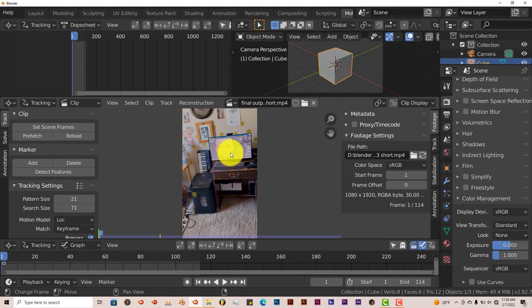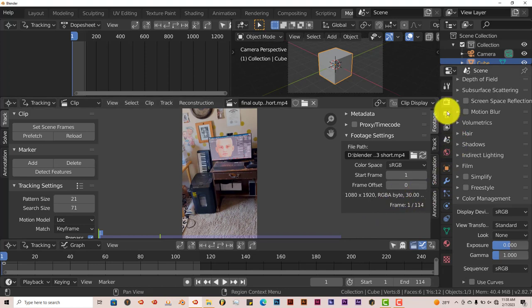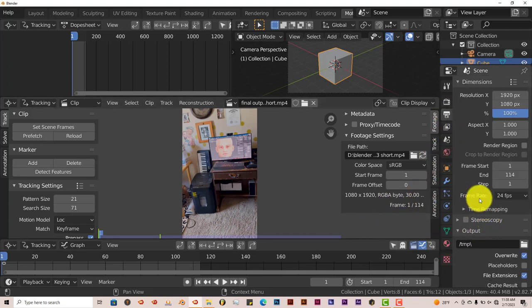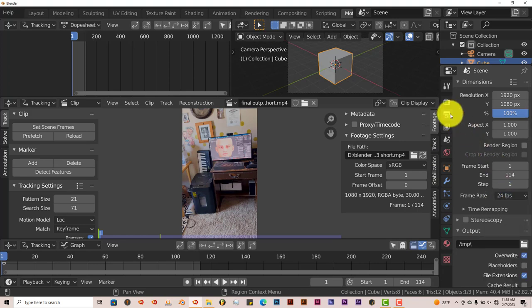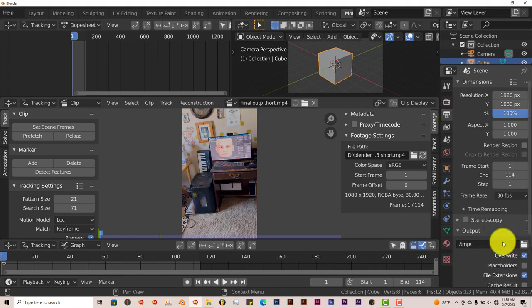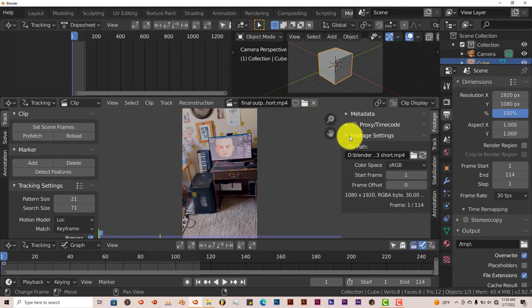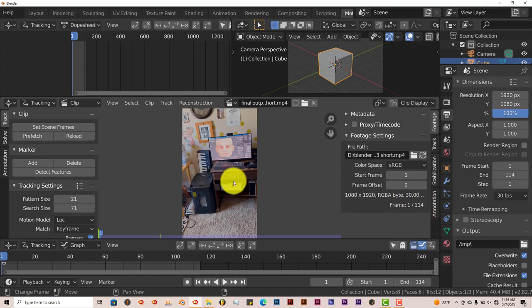We also want to set the frames per second. Right now it's 30, but when we go to our output settings the frame rate is 24 frames per second, so we're going to left click on that. In the Output Properties tab, turn it down to 30. Yours might be different — to figure out yours, look at your footage settings and it'll show the number of frames per second your clip is running at.